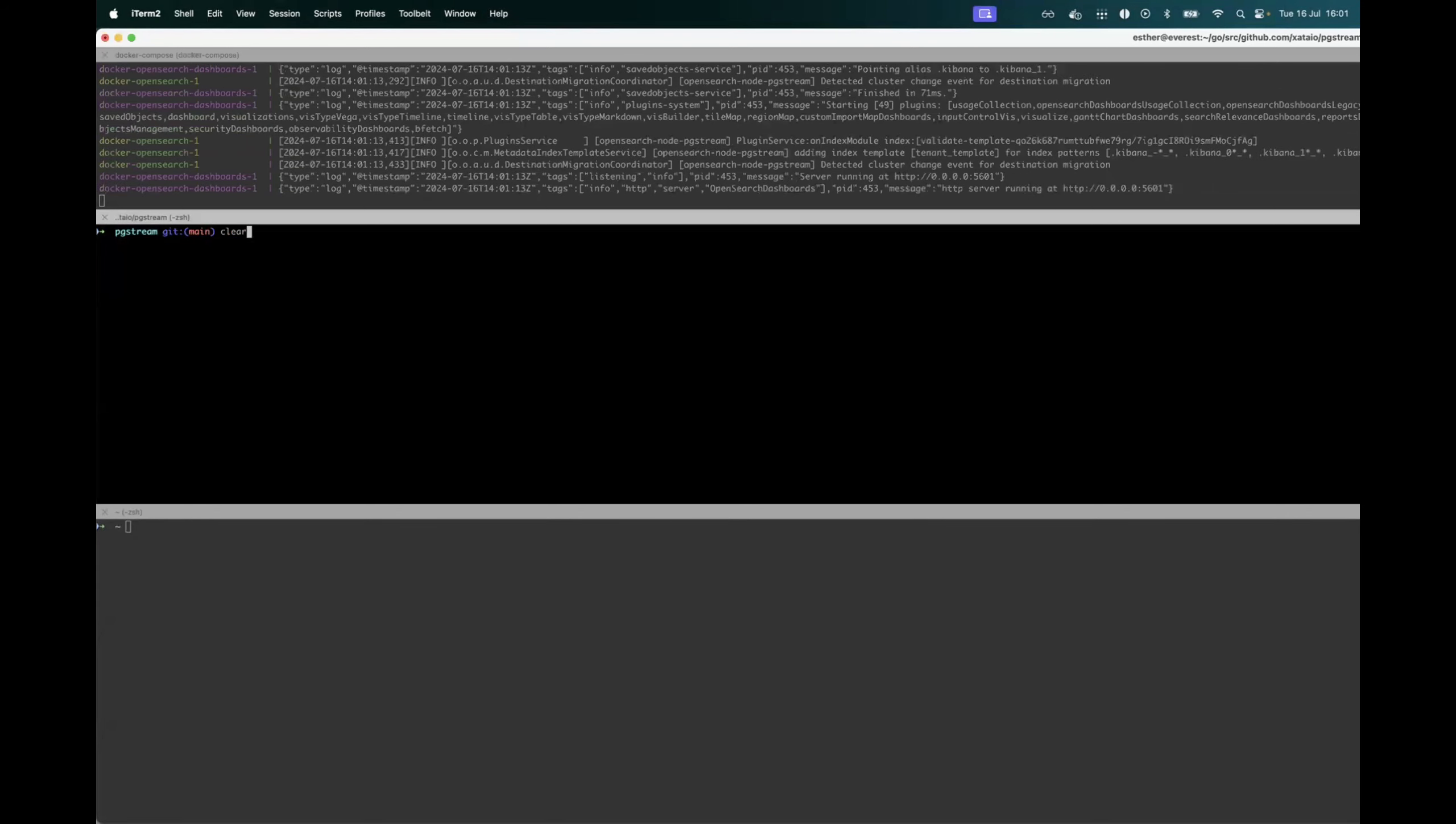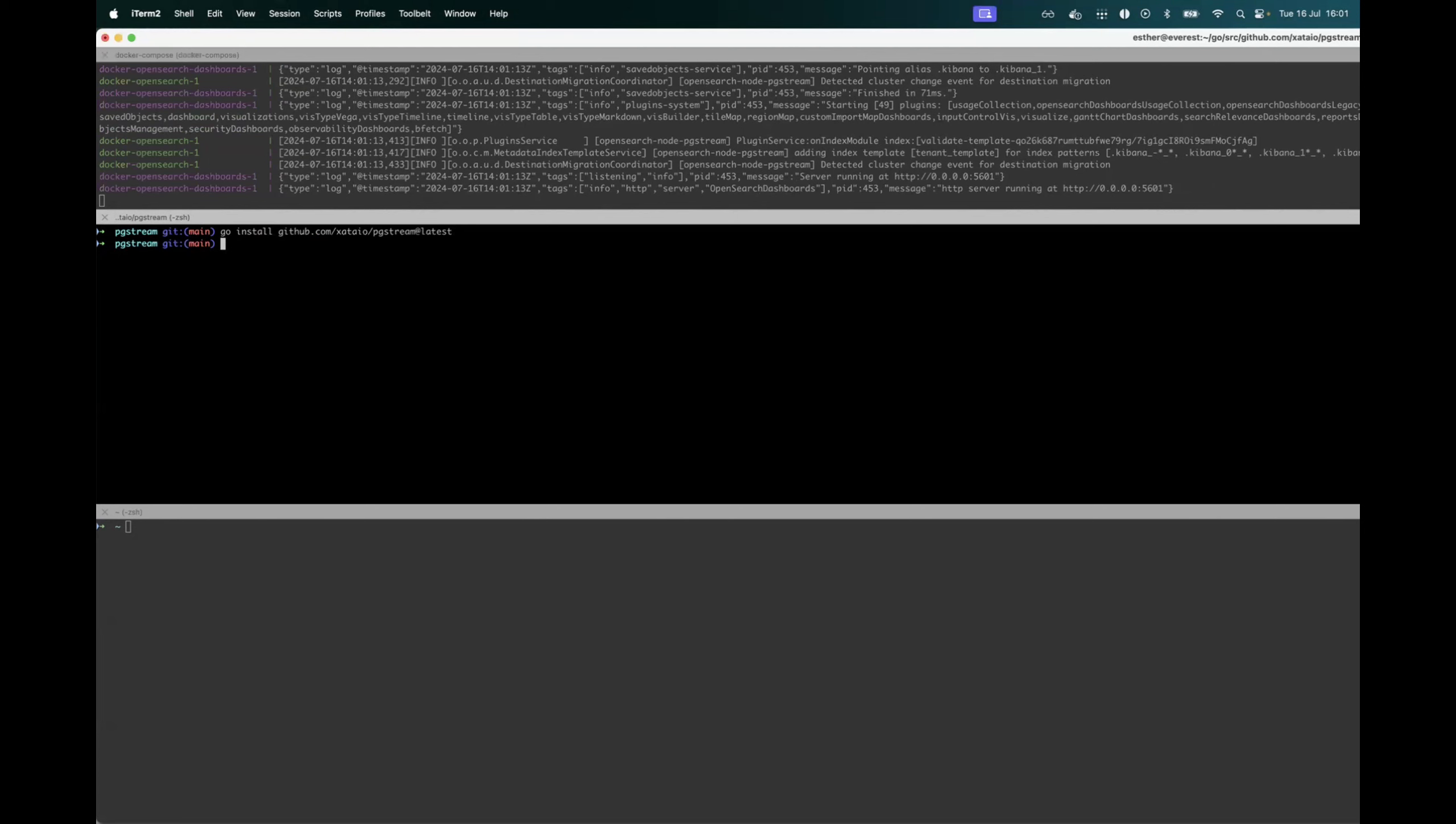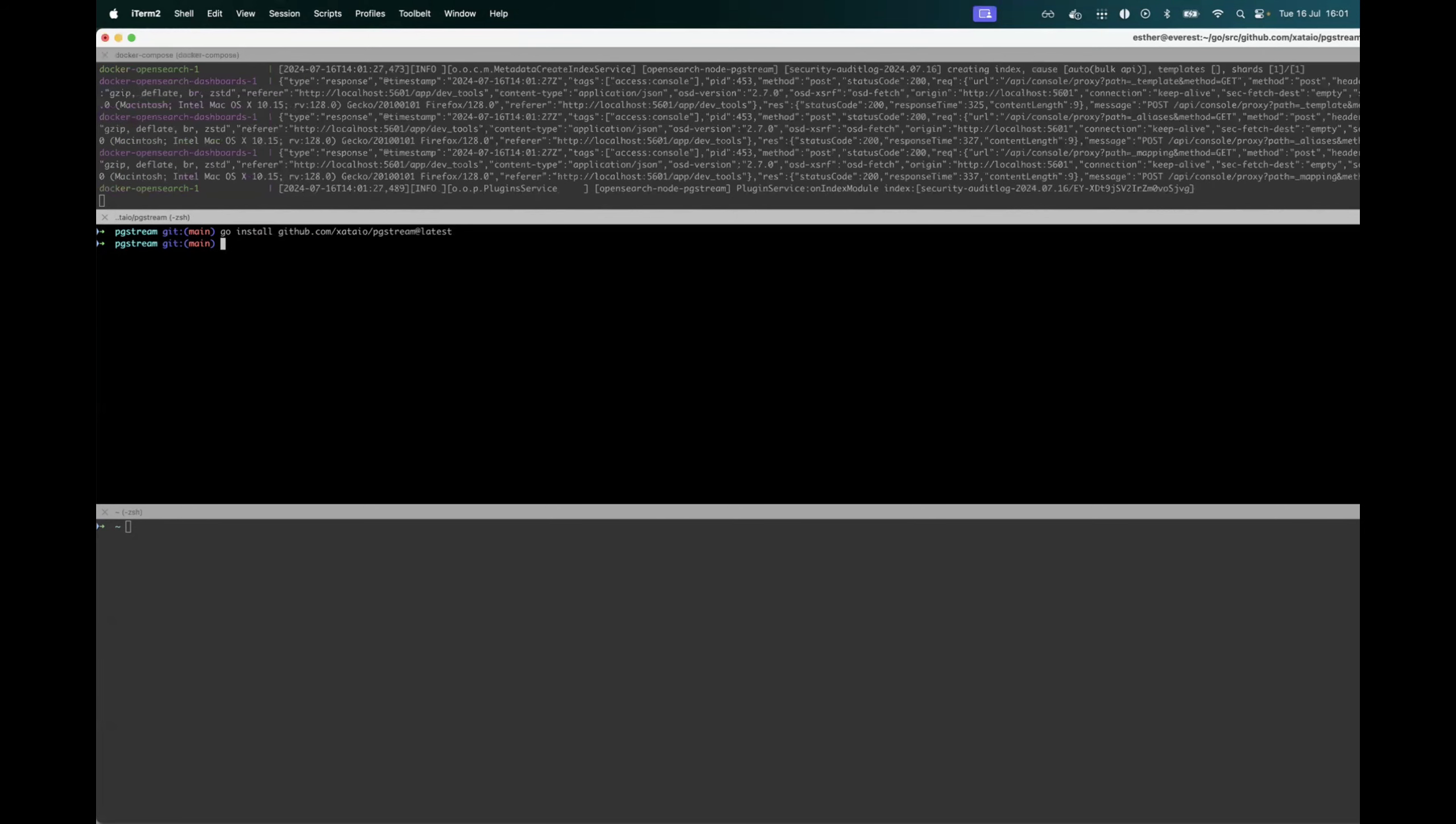The next thing I will do is install pgstream. You can install it by using the go command tool, or you can use docker or homebrew if you're on a Linux-based system.